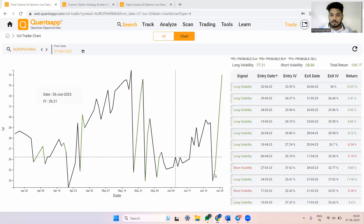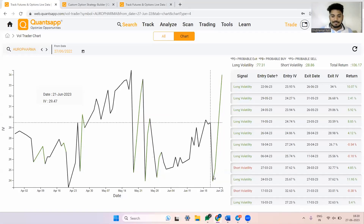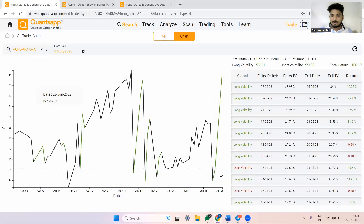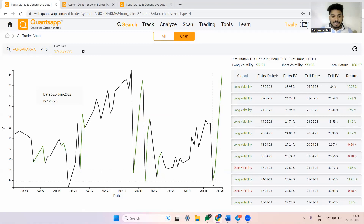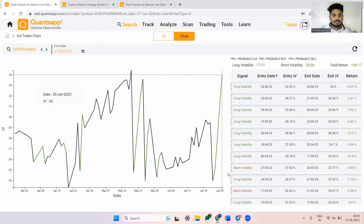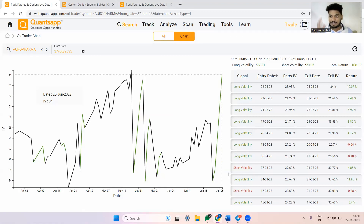Hey folks, welcome to Kwanzaap. Just check out what happened in Aurobindo Pharma. The implied volatility of Auro Pharma moved from 23.93 to 34 from 22nd to 26th of June — that was a 10 percentage point up move in implied volatility of Auro Pharma.